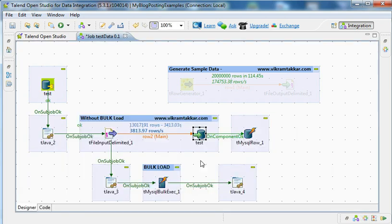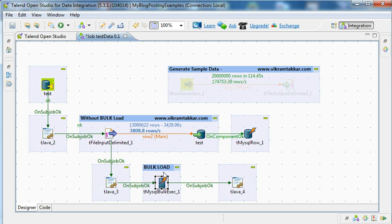It is a simple output component and I just want to see how much time 20 million records will take to load the data to a table. Then I will also see how much time the bulk loading will take to load the same data into a database table.